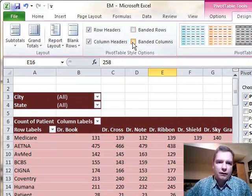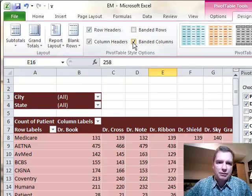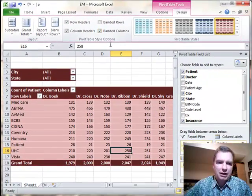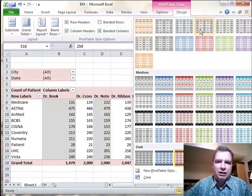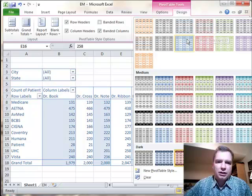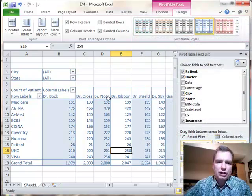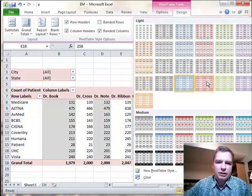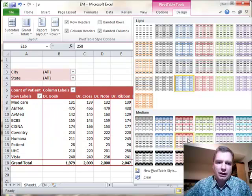Or for some pivot tables, it may make sense to band columns, and again, some of these styles, banding columns looks more of a shaded kind of thing. Others, it's more of an underline kind of thing. It's just a personal preference of what you like, and again, because I clicked banded columns here, the preview looks like that.